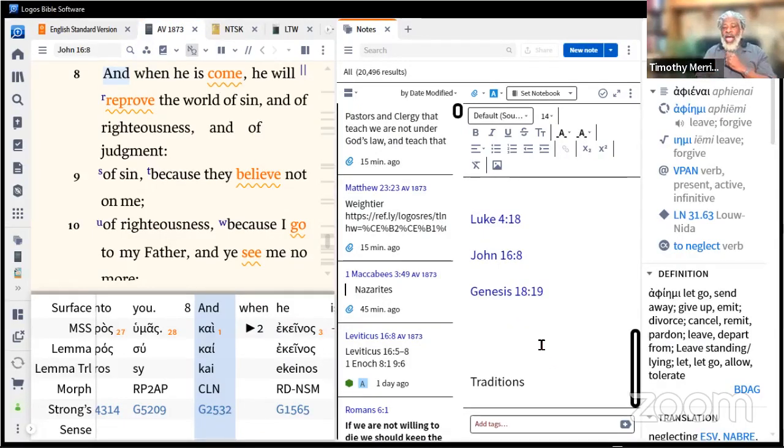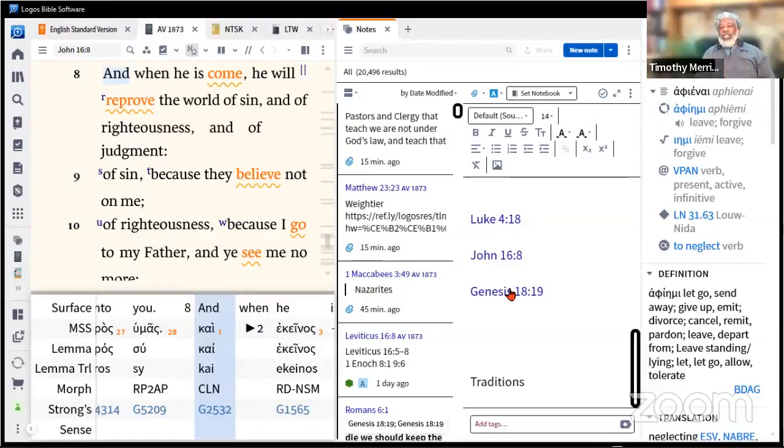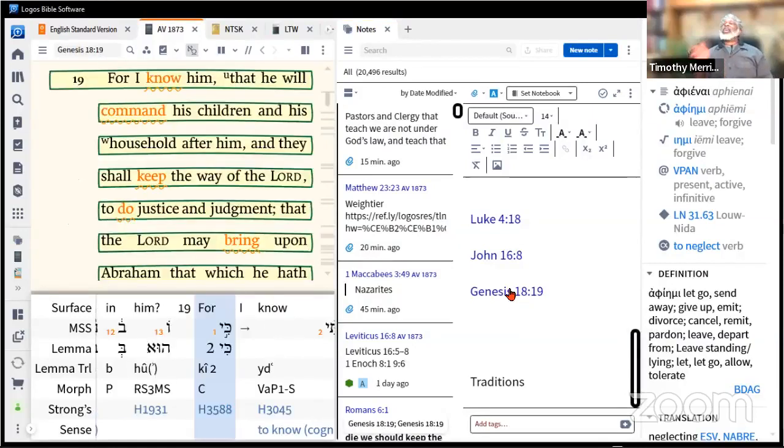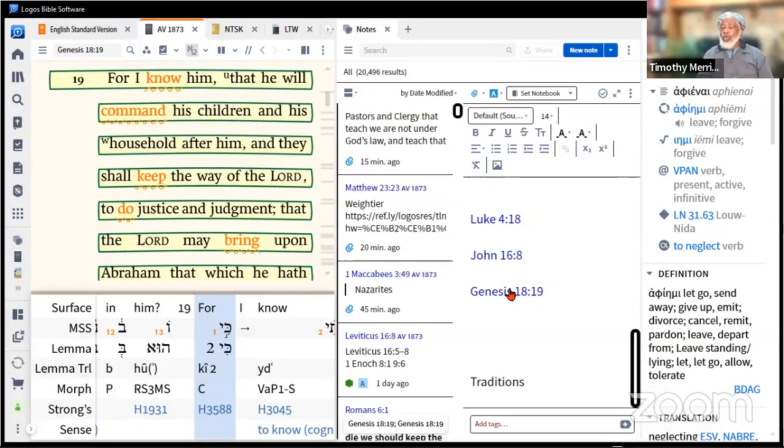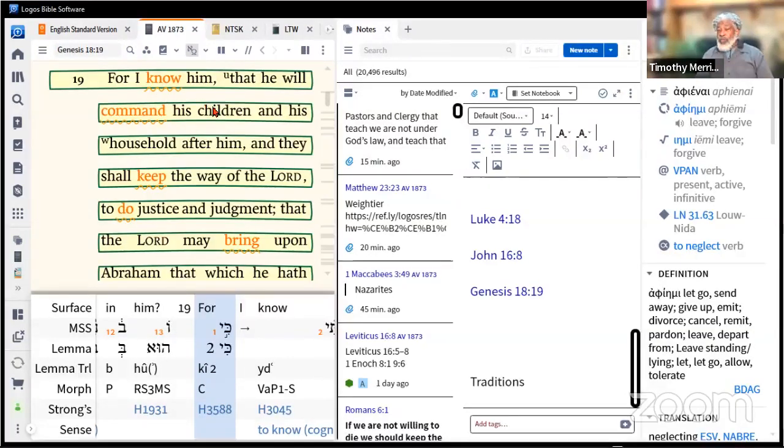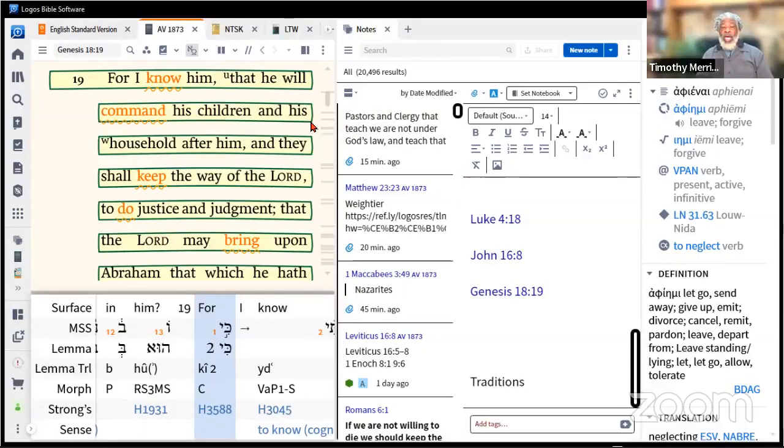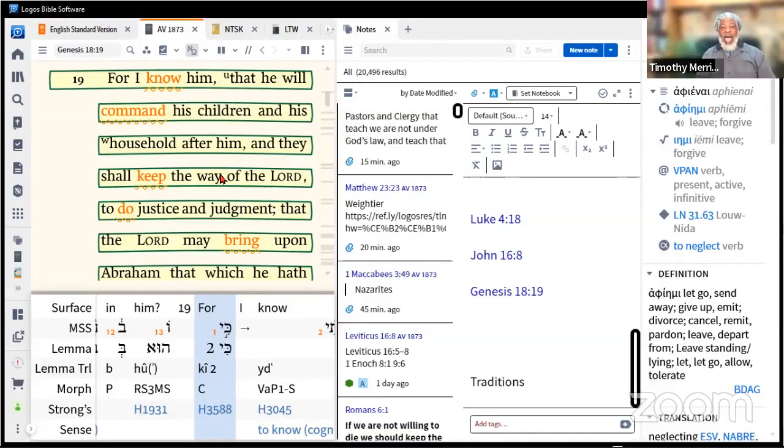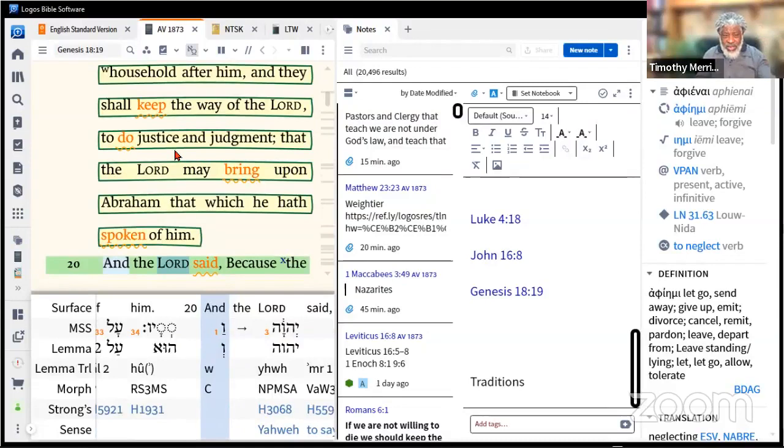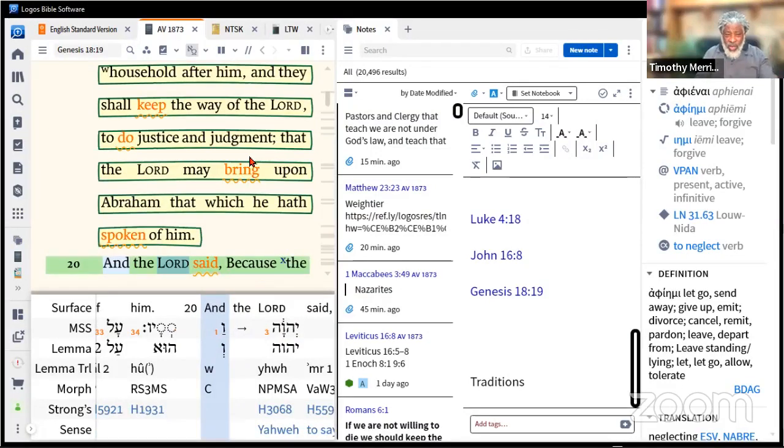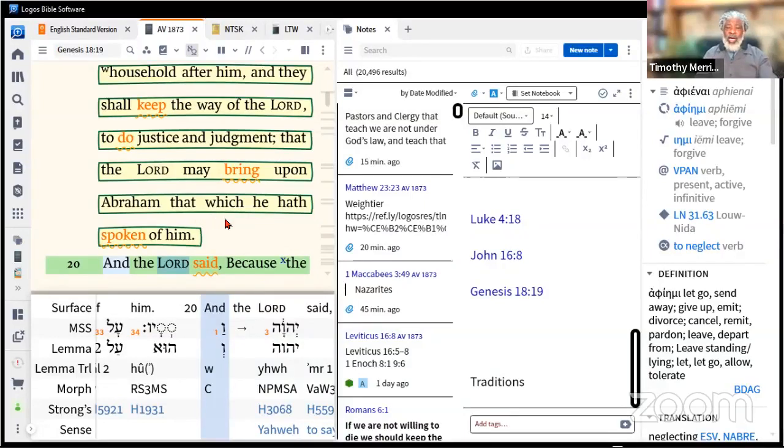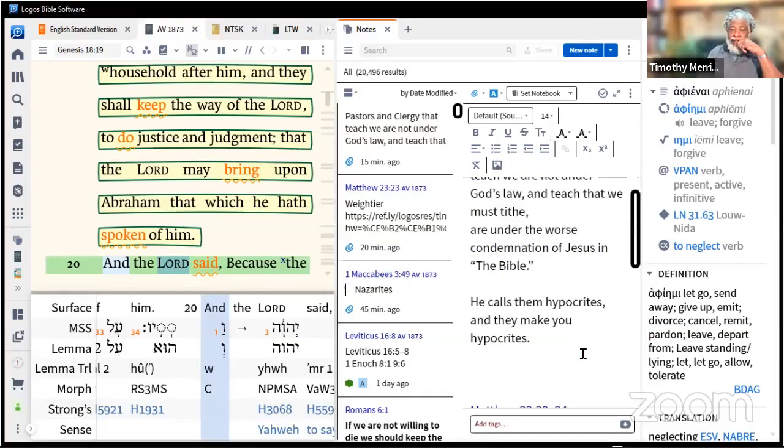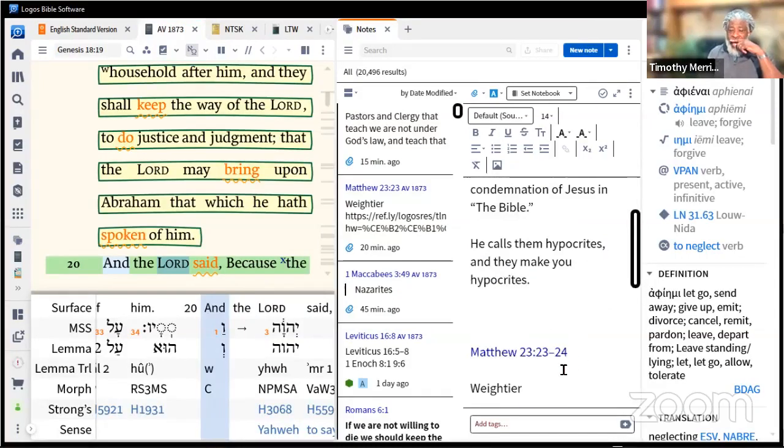Genesis 18:19, before Jesus came to earth, what was told about Abraham? I know him, he will command his children and his household after him and they will keep the way of Yahweh to do justice and judgment, that the Lord may bring upon Abraham all that he has spoken unto him.